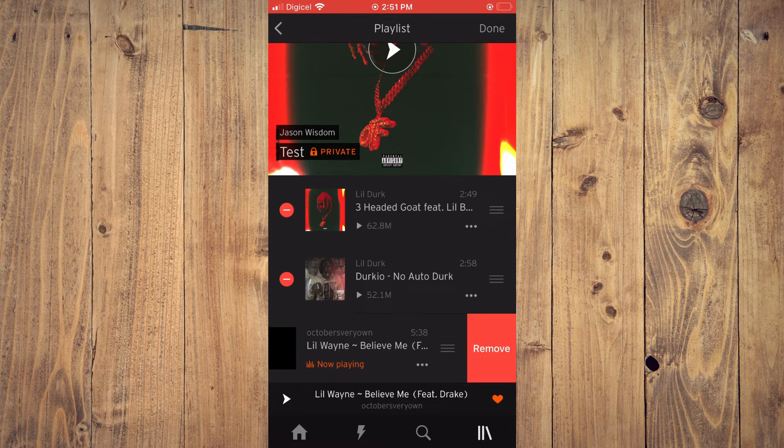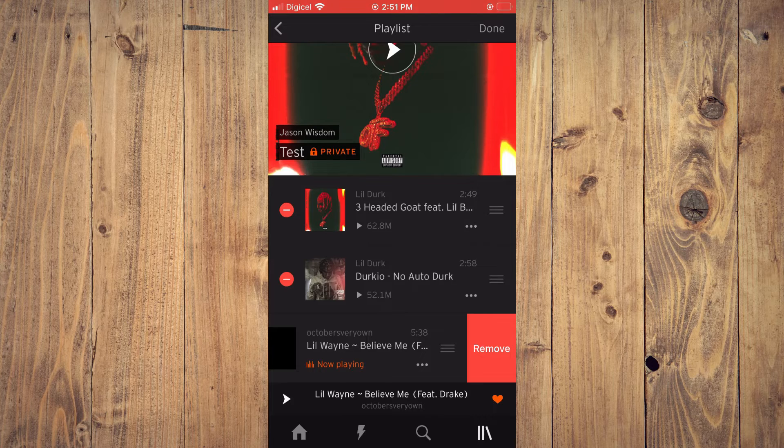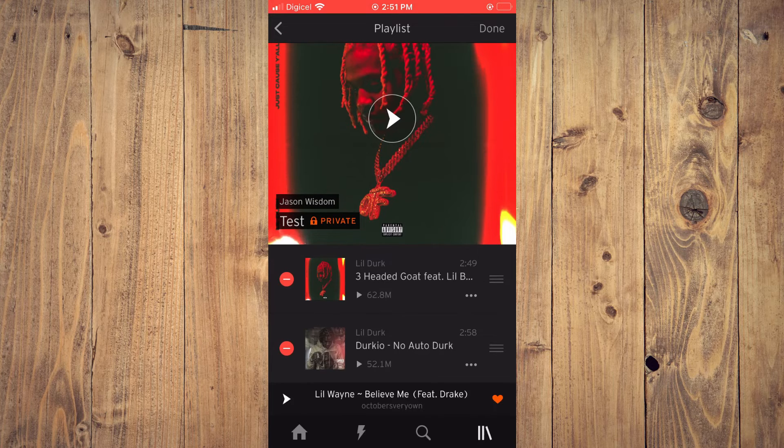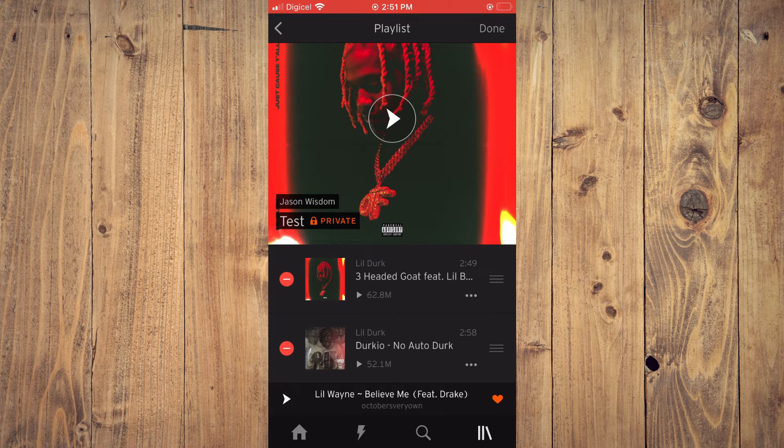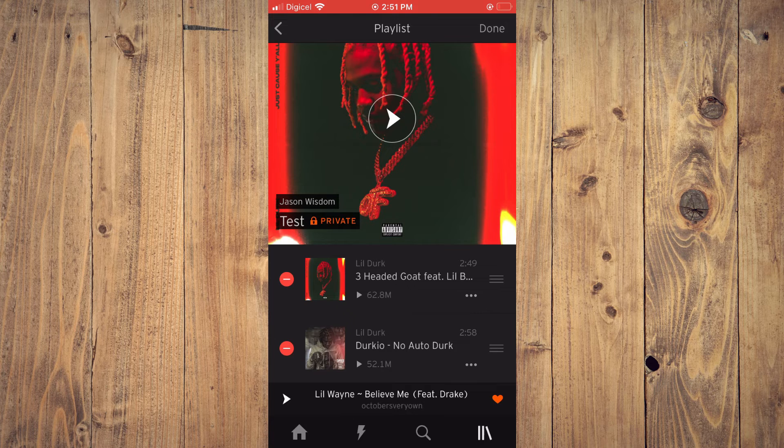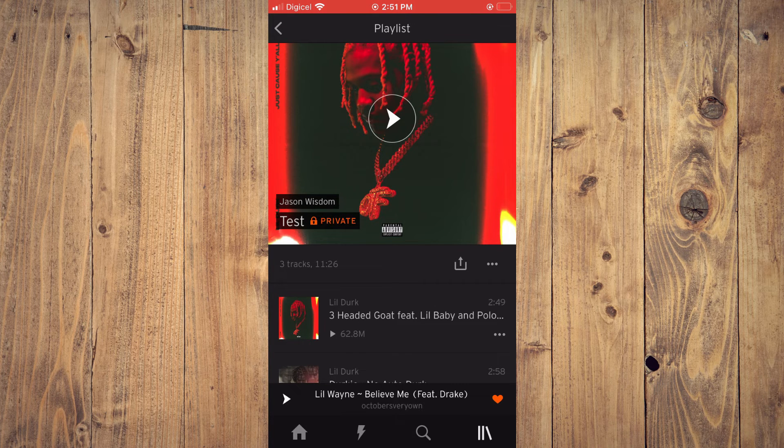Then you'll see the option remove and tap on that. Finally, tap on done in the top right corner and that's it.